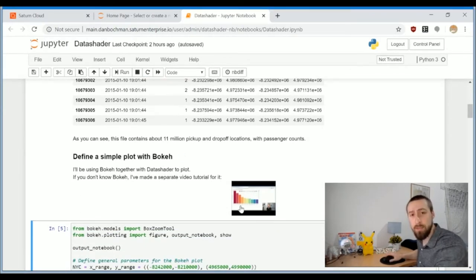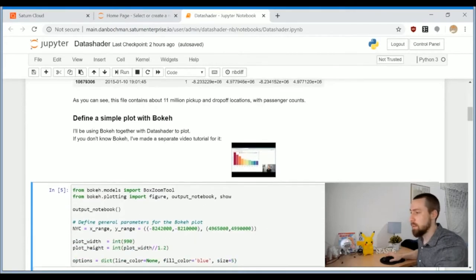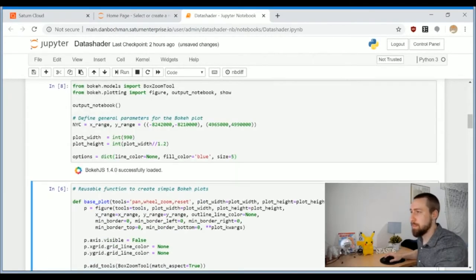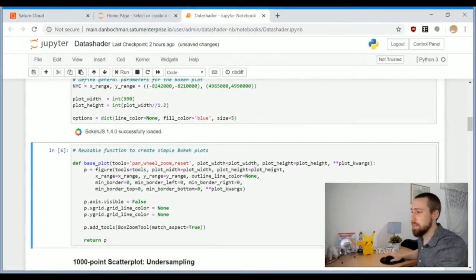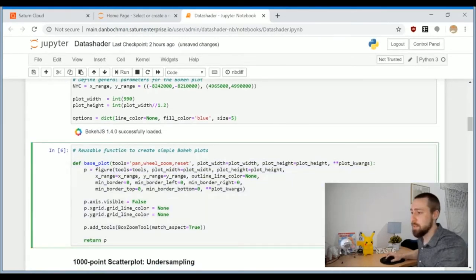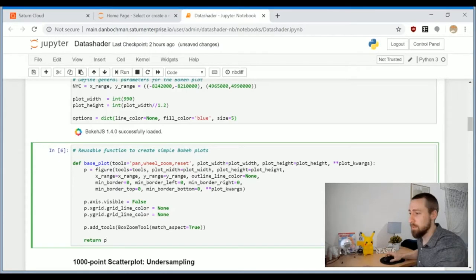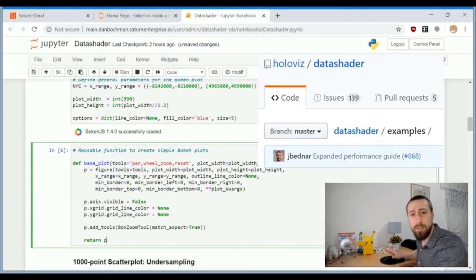At first we just define general parameters for the bokeh plots and define a general function to make an arbitrary bokeh plot. A disclaimer: most of this code was already beautifully written by the official data shader example repository and I've just made very small changes to make the notebook more visible.